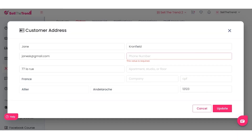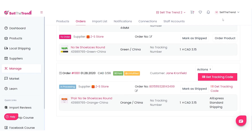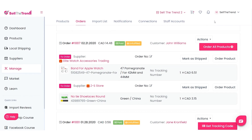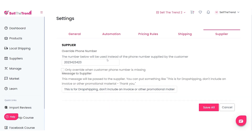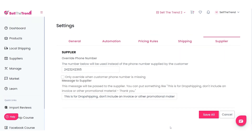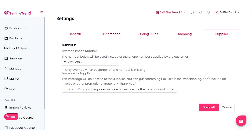Let's look at the customer address. There will be situations where the customer does not provide a phone number, and all orders going to AliExpress require one. In Settings, you can provide an override phone number that will automatically be used for all orders going out — you can put any phone number there.